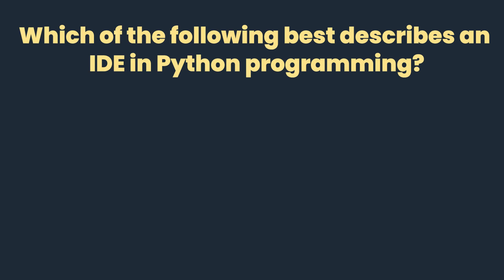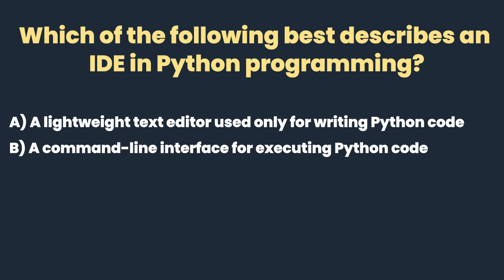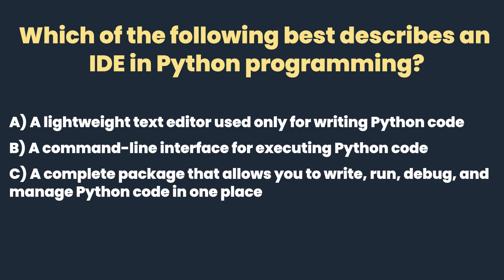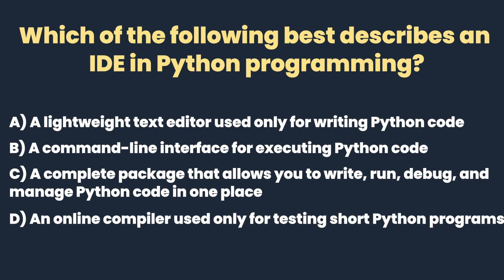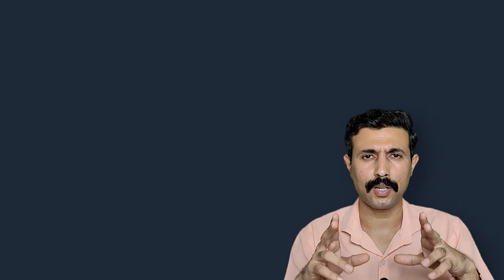Now based on this there is a quick question for all of you. You all just write in your books and you are supposed to answer me into the comment section. The question is this: which of the following best describes an IDE in Python programming? A. A lightweight text editor used only for writing Python code. B. A command line interface for executing Python code. C. A complete package that allows you to write, run, debug and manage Python code in one place. D. An online compiler used only for testing short Python programs. So think over it, whatever we have studied, and then select your answer and write into the comment section.